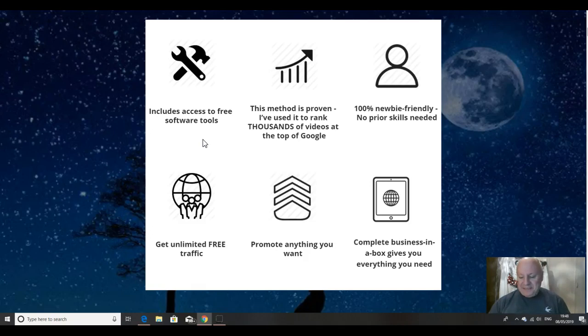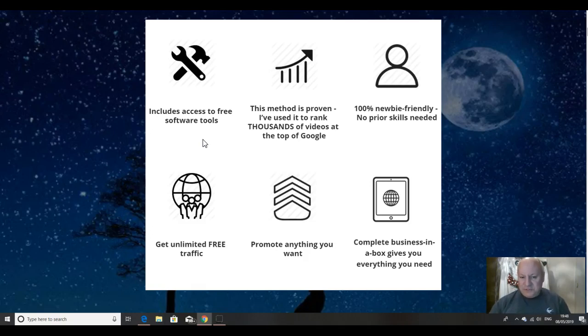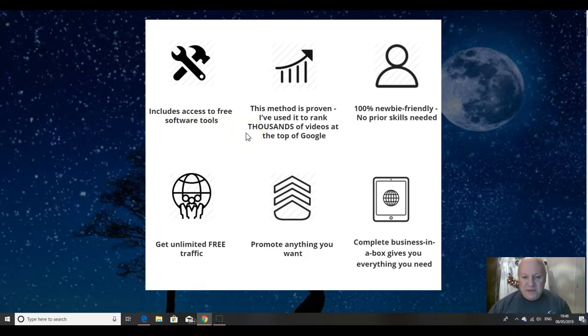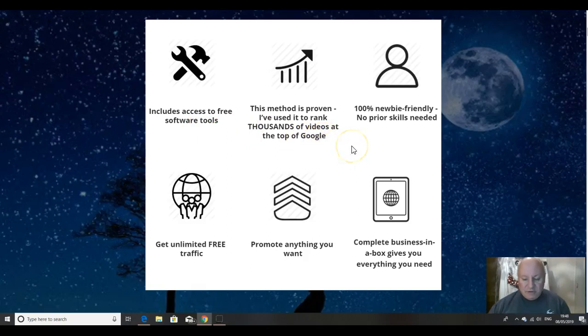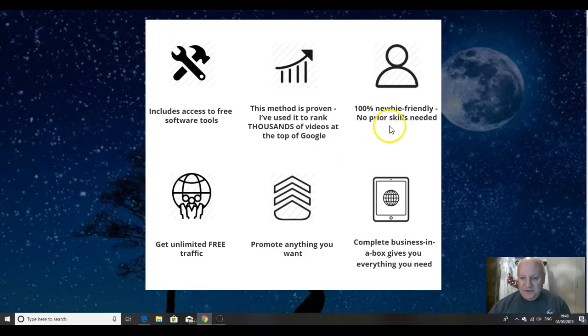And especially on Google, they're always higher than mine on Google. And he is sharing, I'm pleased to say, the software tools that he uses. This method is proven, he's used it to rank thousands of videos at the top of Google. I can vouch for that, Vic's videos always rank highly. Take that as a given.